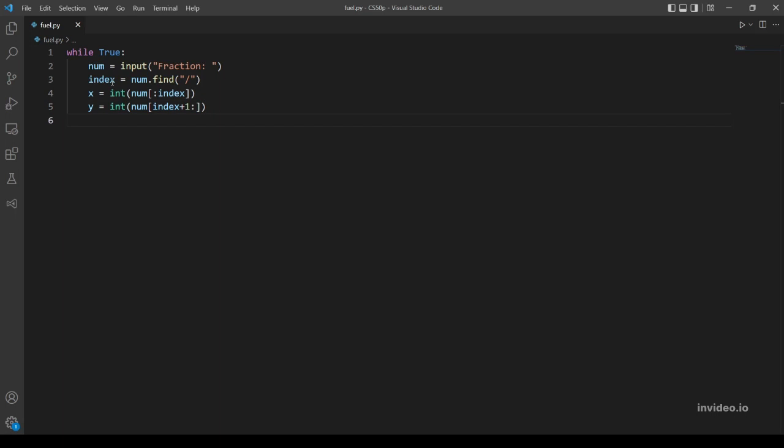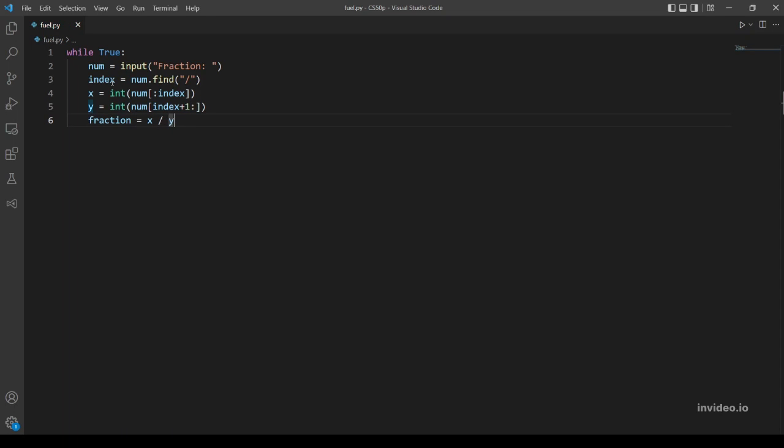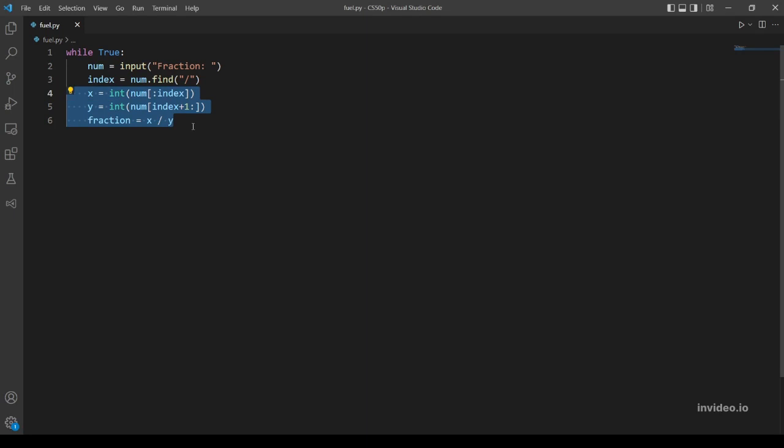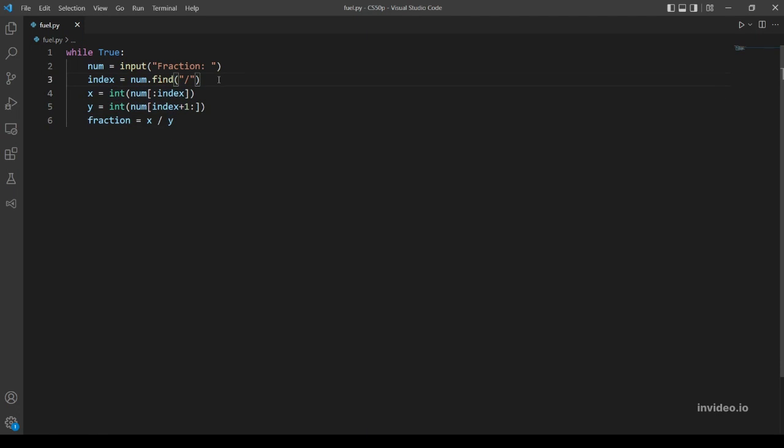So let's make another variable storing the fraction: fraction equals x over y. So before going any further, let's actually handle the errors that might happen in these three lines. Let's do try and except.